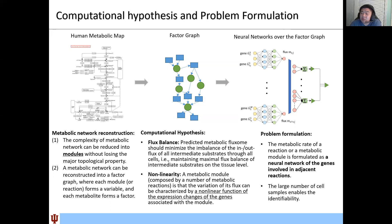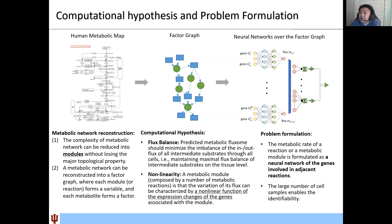The metabolic network can be reconstructed into a factor graph, in which each module is considered as a variable and each intermediate metabolite is considered as a factor. The key computational hypothesis is, first, the flux balance consideration. Unlike the stringent flux balance condition used in flux balance analysis, here we consider that the predicted metabolic flux should minimize the imbalance of in- and out-flux of all intermediate substrates across all cells, meaning we hope metabolic flux balance is maximized at the tissue level.